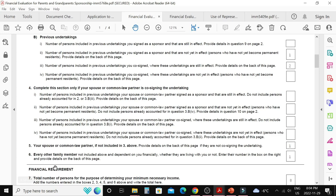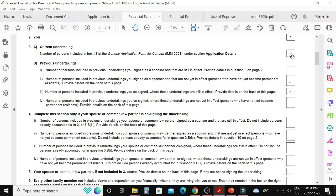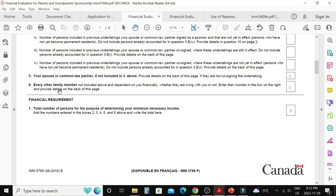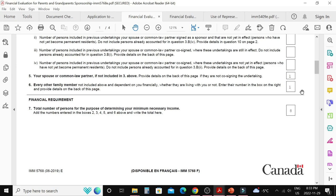Question number five is for your spouse or common-law partner if not already included above in number three — I am writing one person for my spouse. Question number six covers every other family member not included above who is dependent on you financially, whether living with you or not, such as dependent children. I have one child, so I write one here. Question number seven automatically calculates all the above numbers — in this example, a family of eight members — which determines the income requirements for the program.